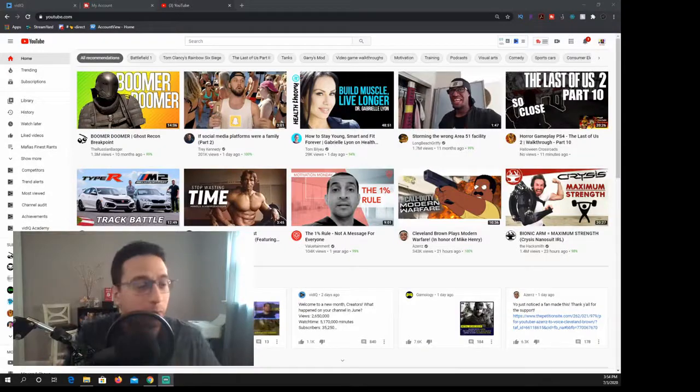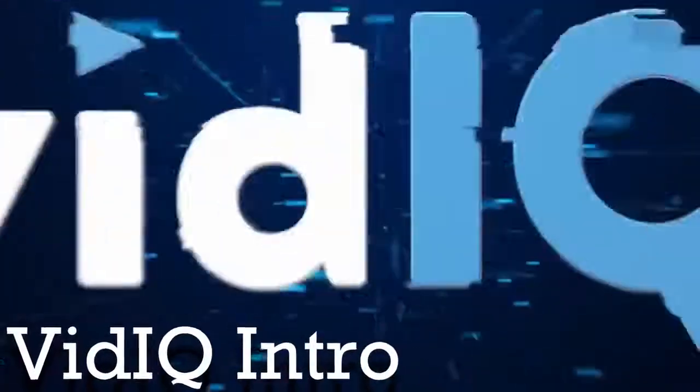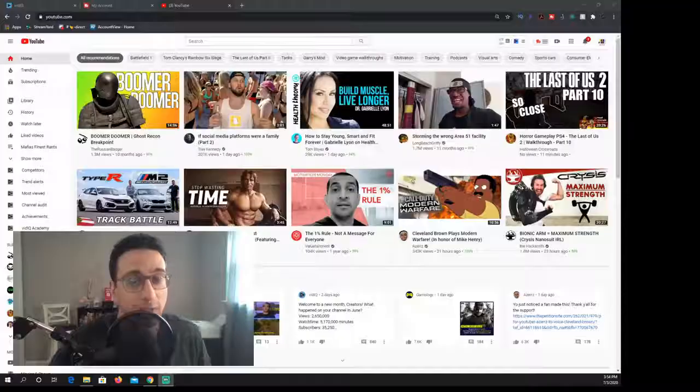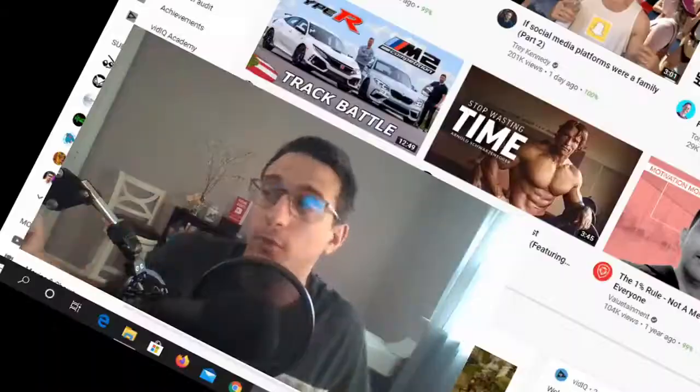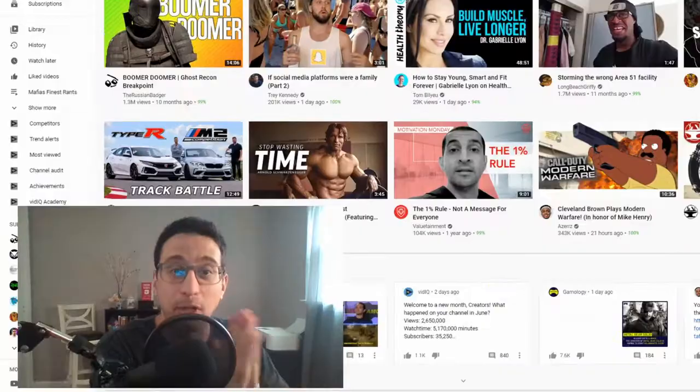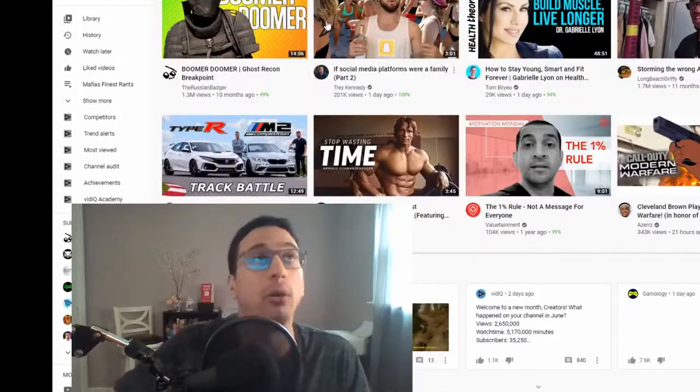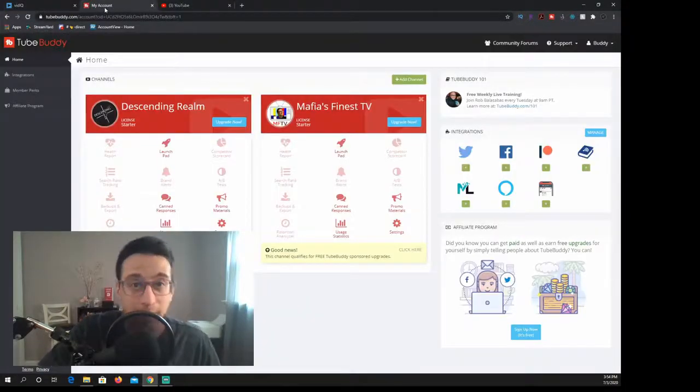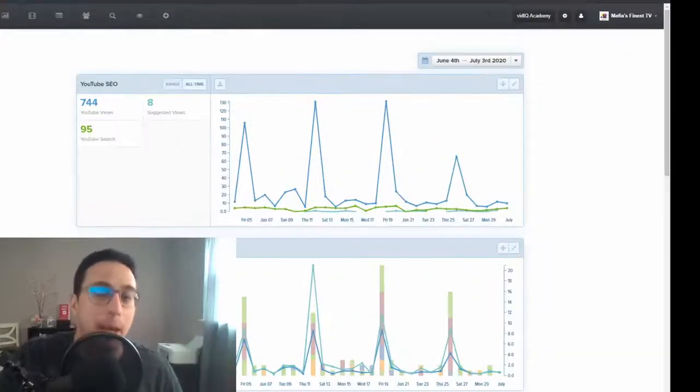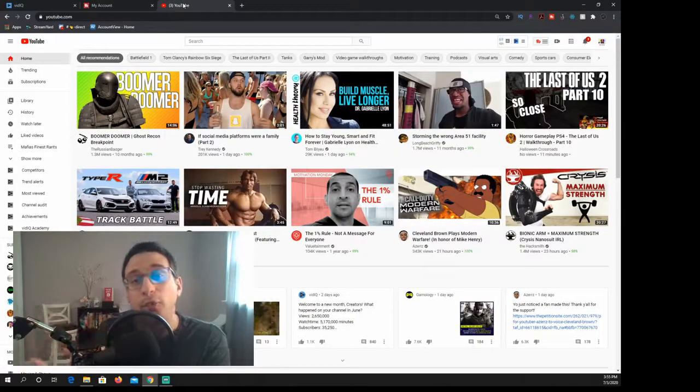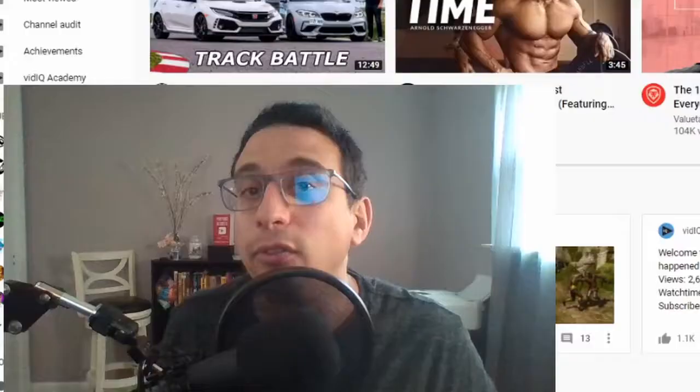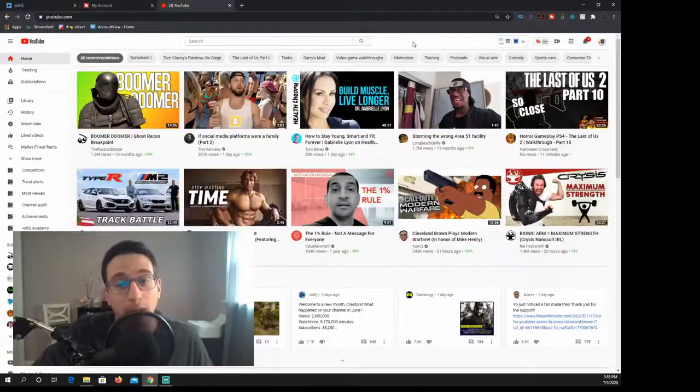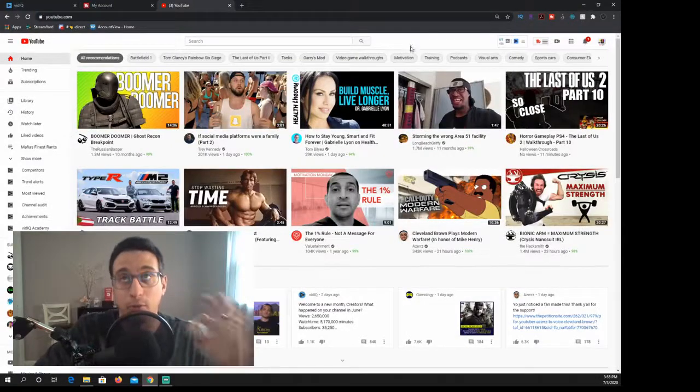So to start this off I really want to go with vidIQ first. For the longest time I thought that they were the best option and they also reviewed my channel so I'm a little bit biased. Both of these programs are extensions and they also have their own website. We're going to start out with vidIQ on YouTube because both of these are very easy to use even for the stupidest person that could ever be on the internet.